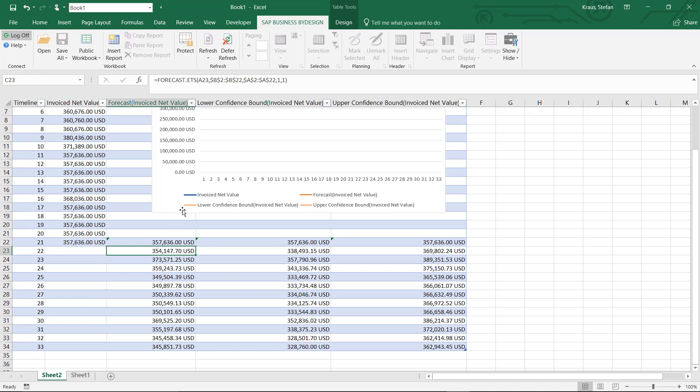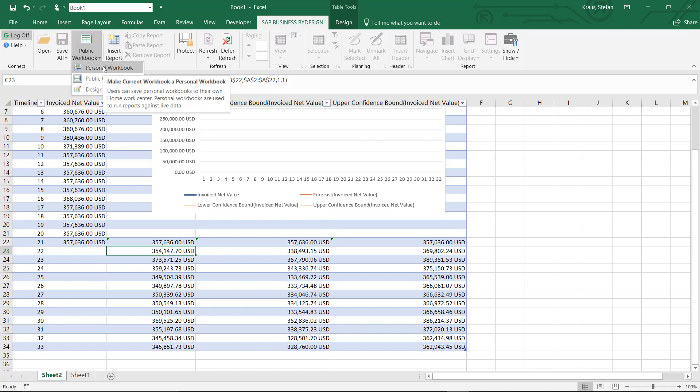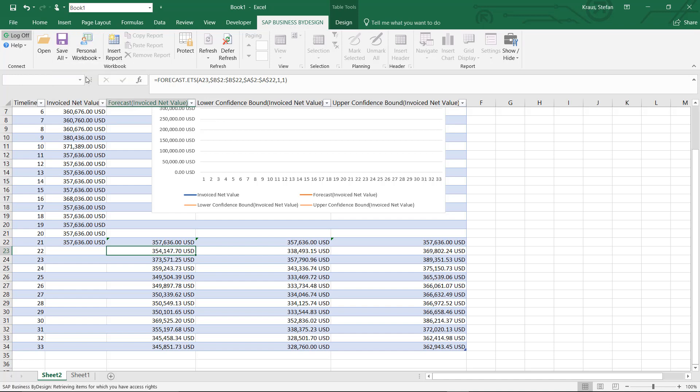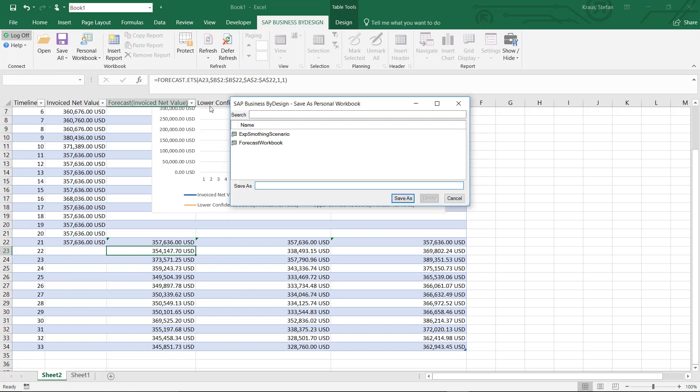By clicking on it you can see that a certain forecast function for exponential smoothing was inserted. By going back to my Excel add-in I can now save this personal workbook, save it back to the by design system, call it ETS version 2.